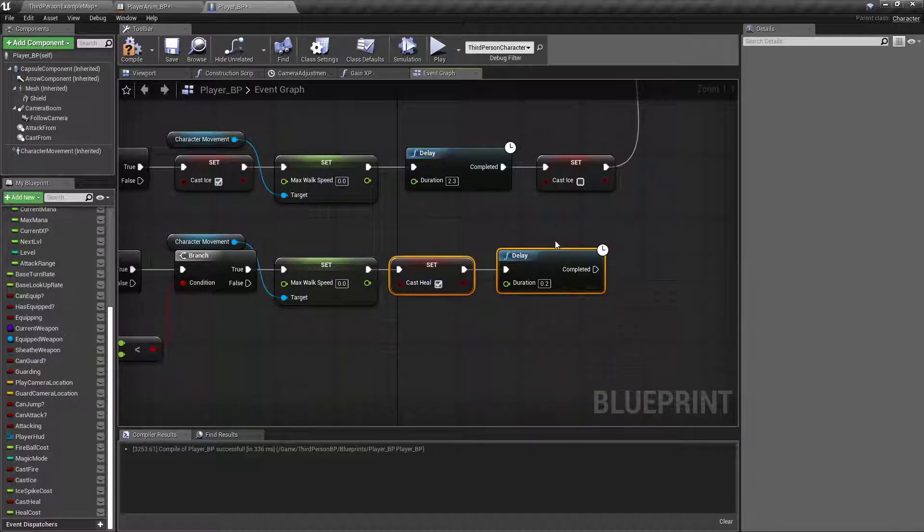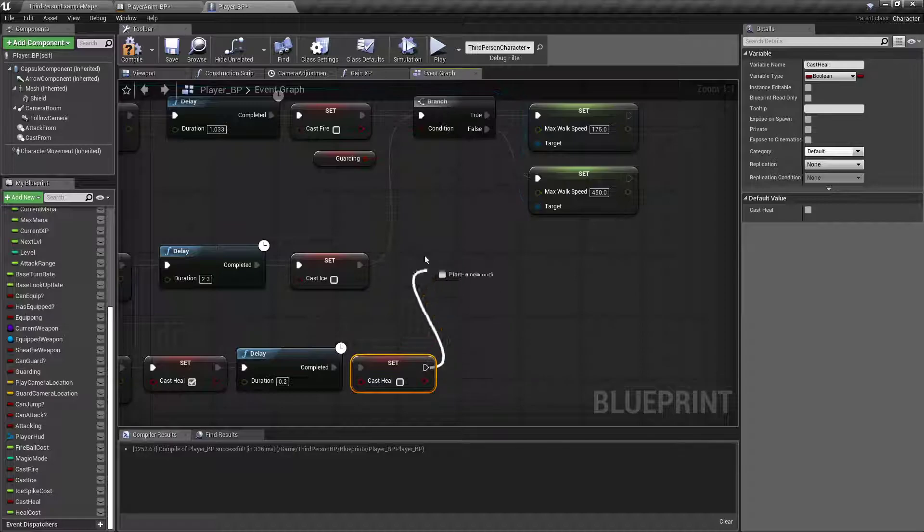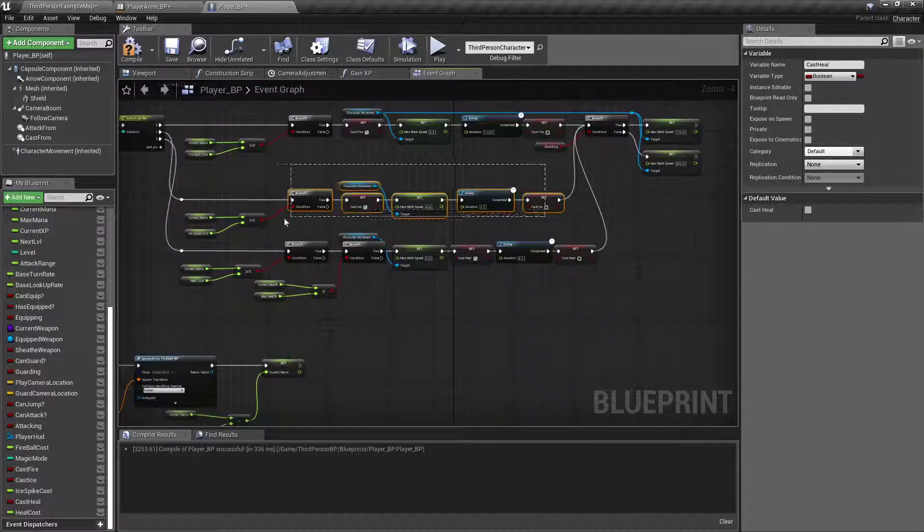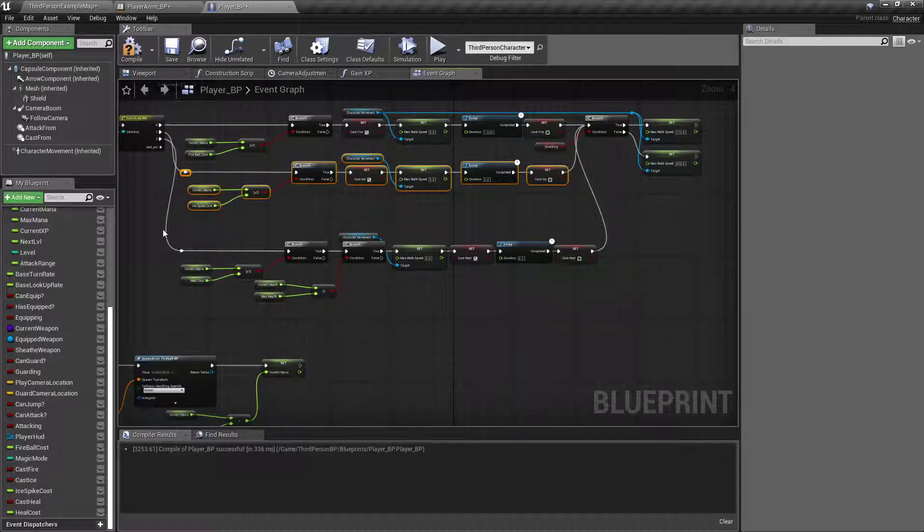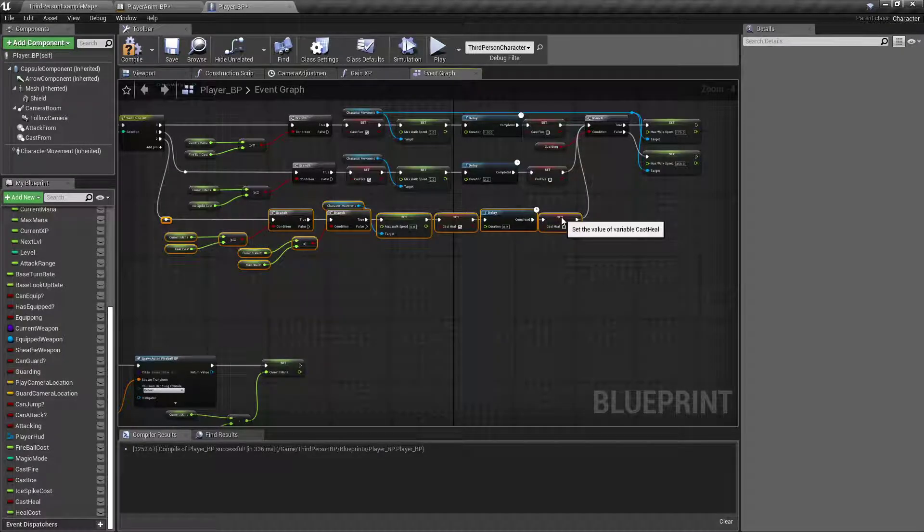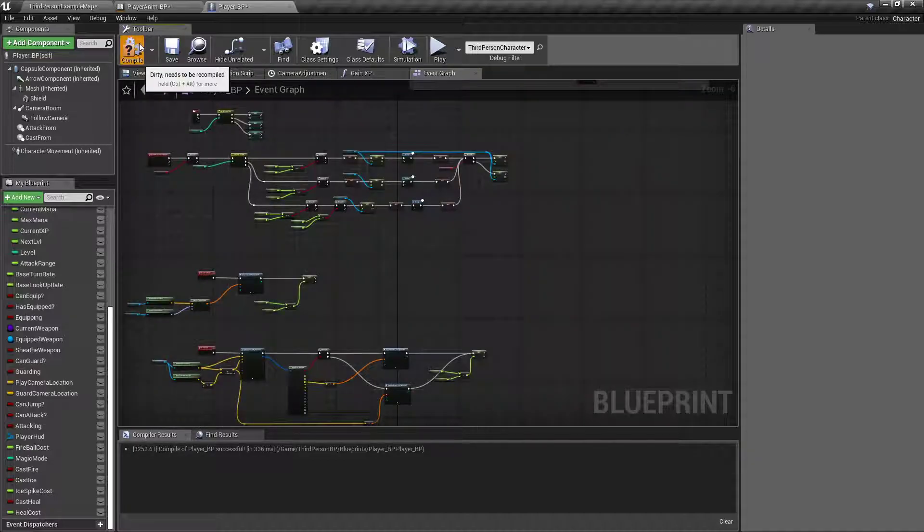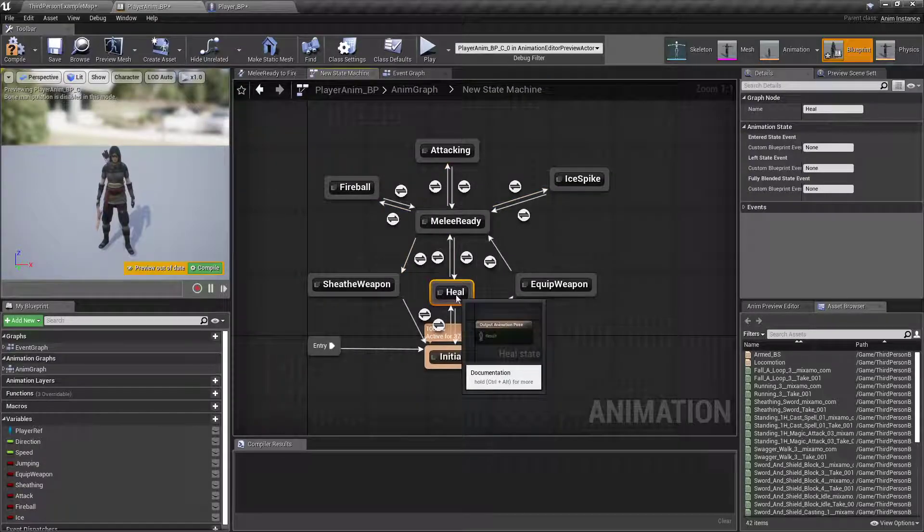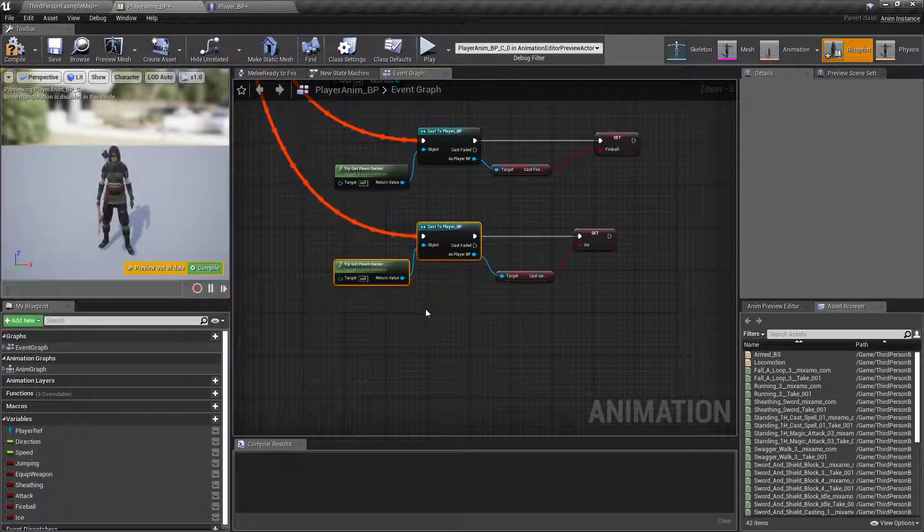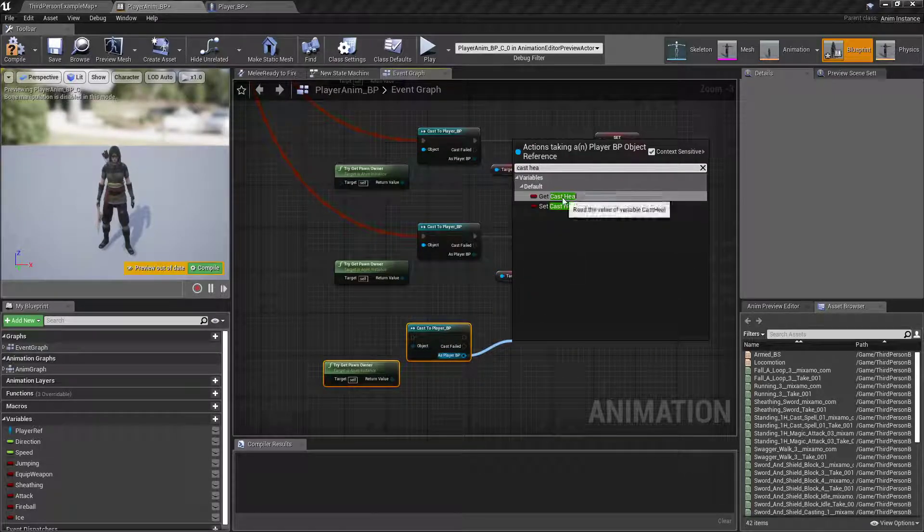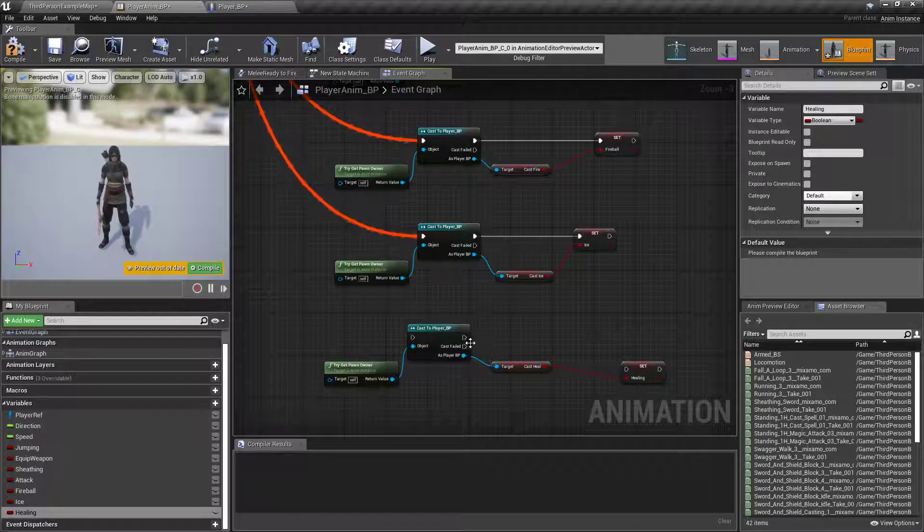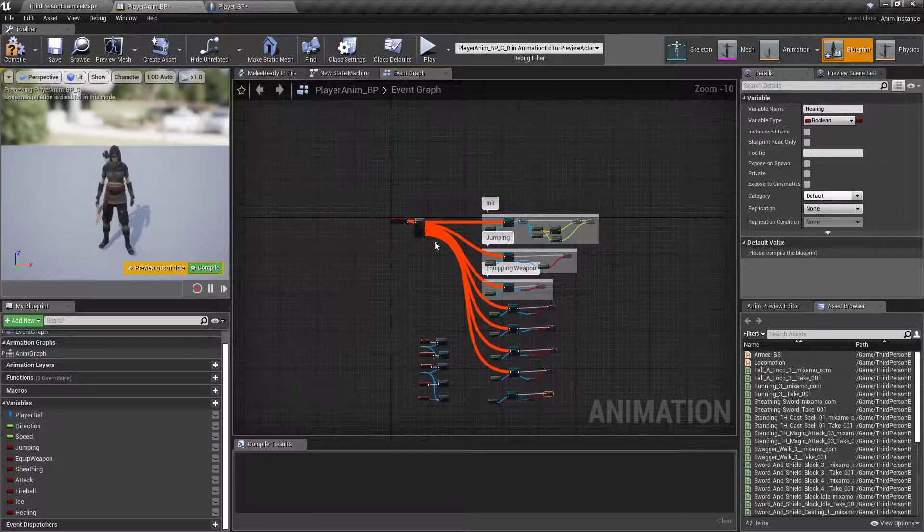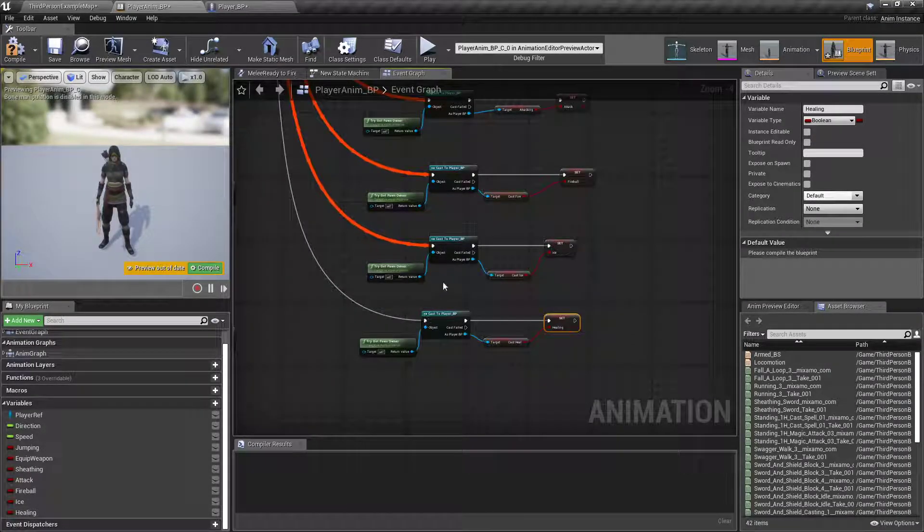Copy, paste, the cast Heal, disable it, and move that up to there. We'll tidy this up just a little bit. And then we'll go into our AnimGraph, into the event graph. Get cast Heal. Promote that to a variable called Healing. On our sequence, drop it on down.